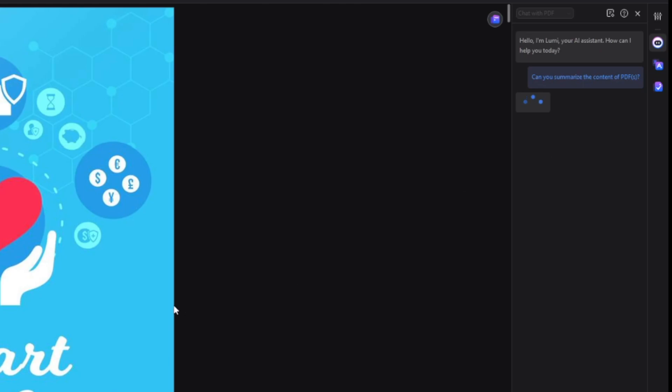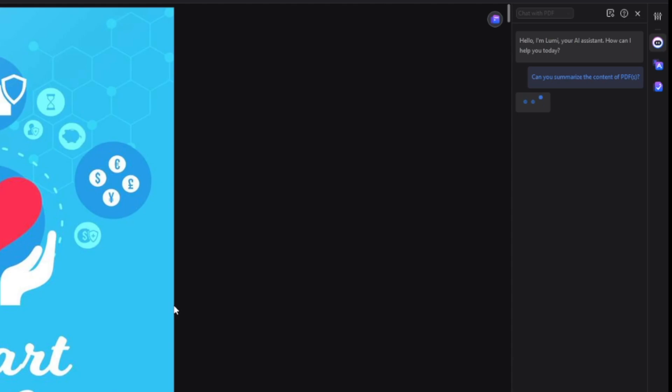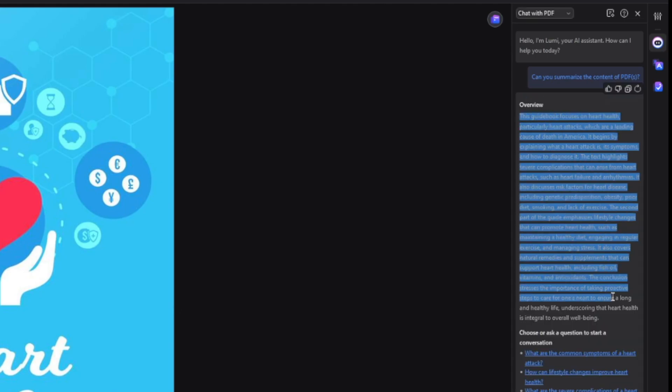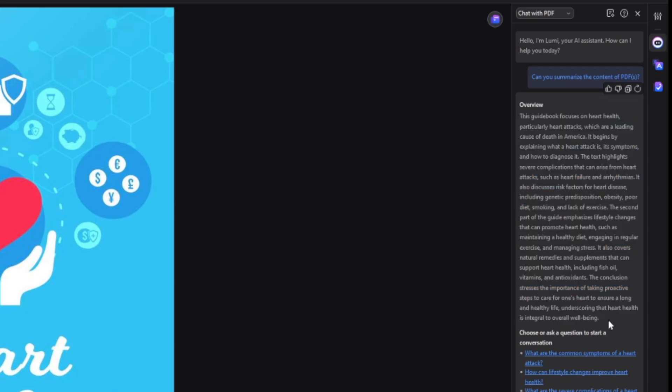It's going to go over and understand the whole PDF and give you the key points or a summary. It'll give you the overview, as you can see. So it just summarized the entire PDF, which is 68 pages long, into few sentences for you to understand.